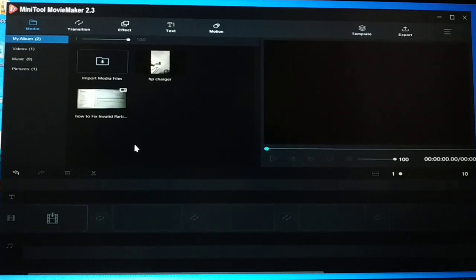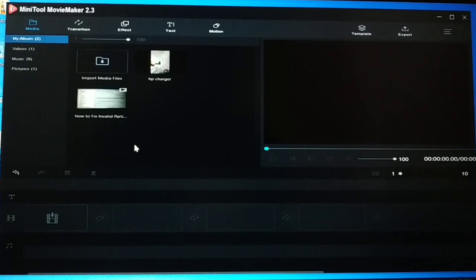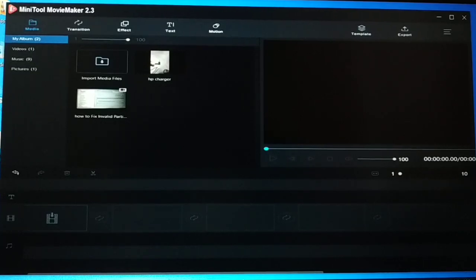Hello friends, I'm back again with another tutorial. It's MiniTool Movie Maker — a free software you can use to edit your movie. It's a simple software with a simple design, and it is free. You can use it to edit a video and export it and publish it wherever you like. Let me show you a short walkthrough of this software.